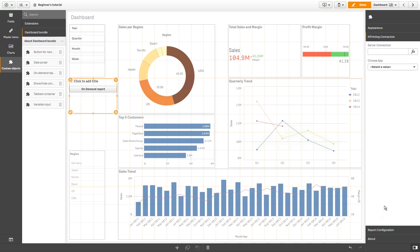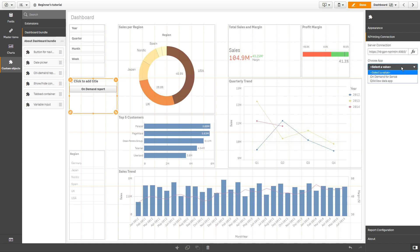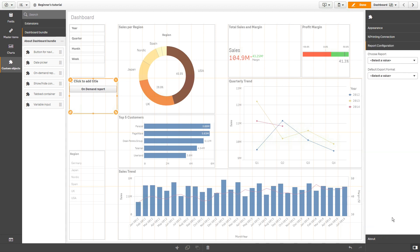In the Server connection, insert the Qlik Nprinting server name, followed by the port number, and then select the app. In the Report Configuration section, choose the report type and the export format.